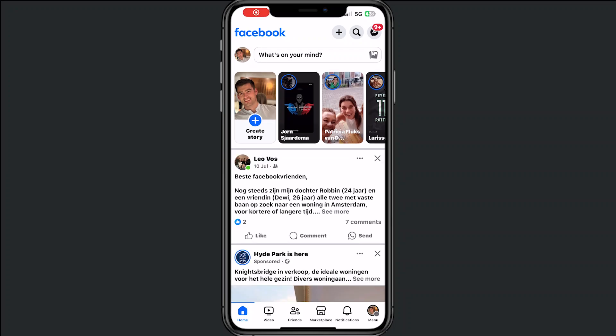Hey, and welcome to this video where I will help you out with how you can block a friend on Facebook. It's exactly the same as how you can block any person on Facebook, and when you want to block a friend it's very easy.